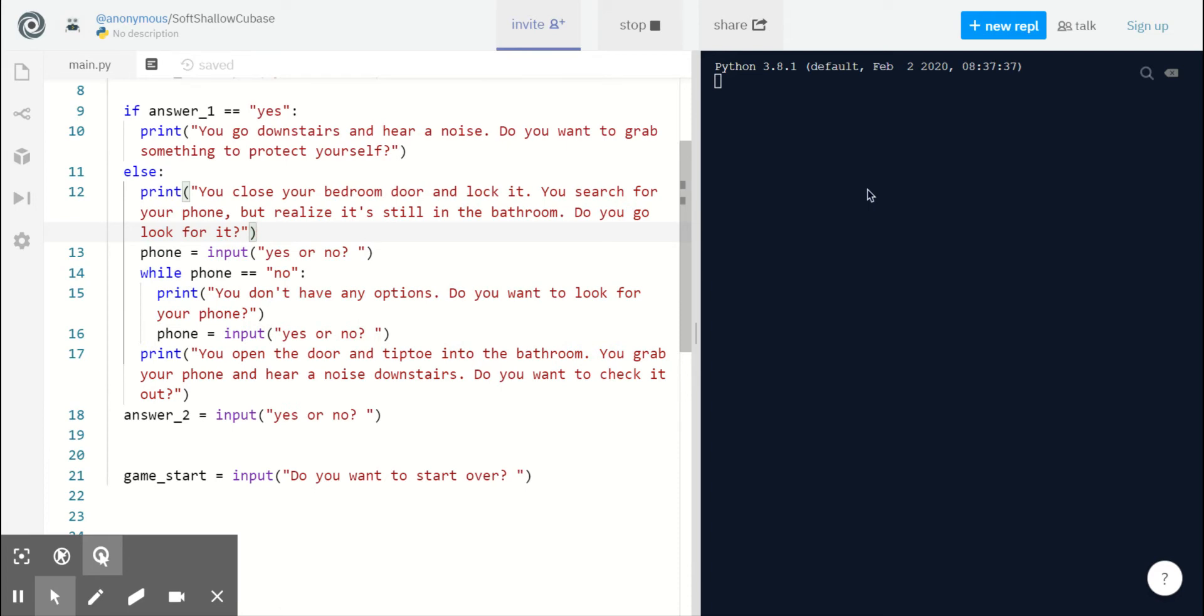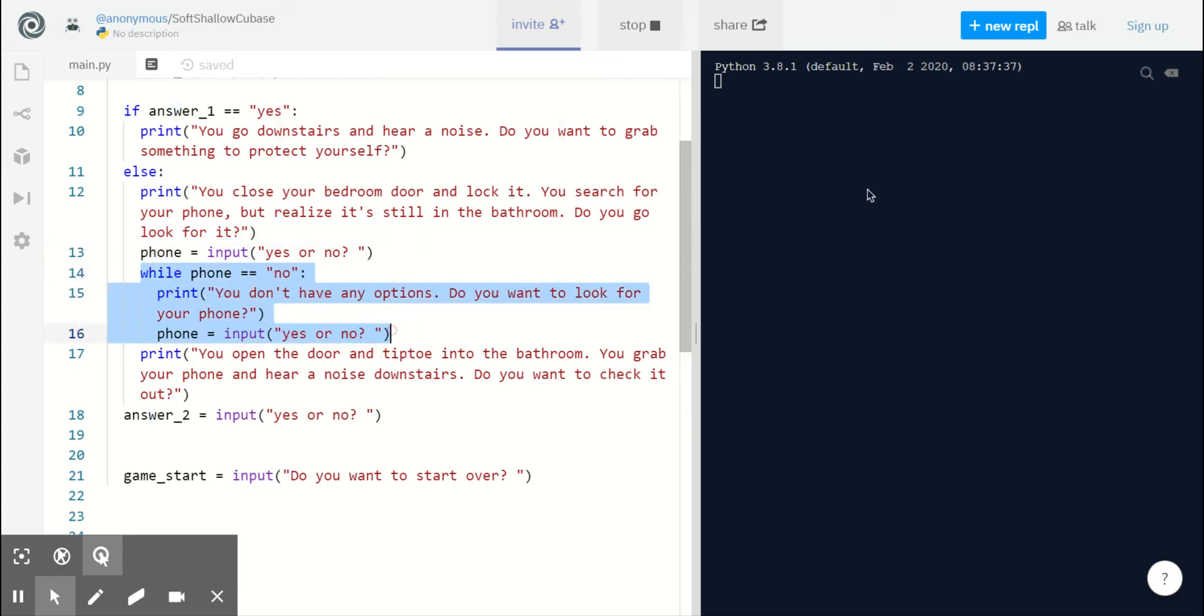First we ask if they want to go look for their phone with an input statement, and we pretty much force them to find their phone with this nested while right here. So while our player says no they don't want to look for their phone, we continuously tell them you don't have any options, do you want to look for your phone, and we repeat this until they finally say yes.